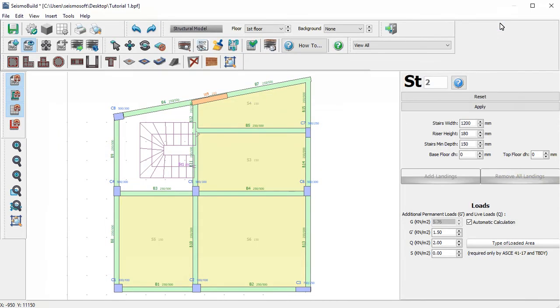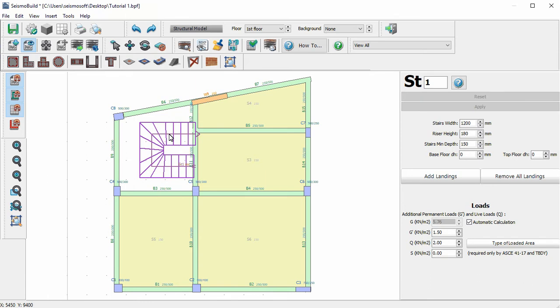Afterwards, we can modify the stairs' characteristics by clicking on the Select button and selecting the stairs. For example, we can increase the stairs' width.